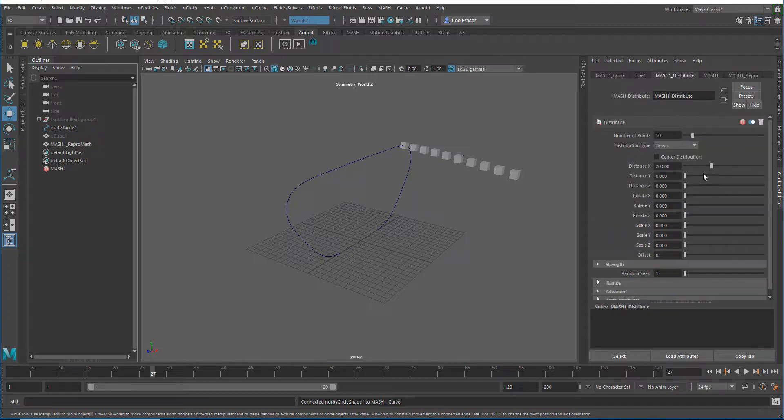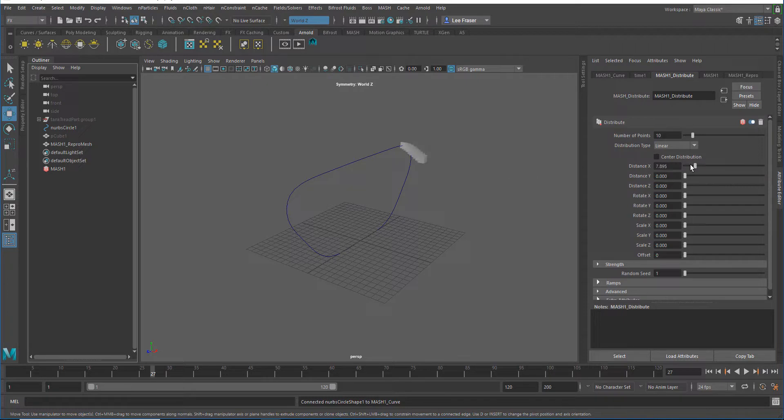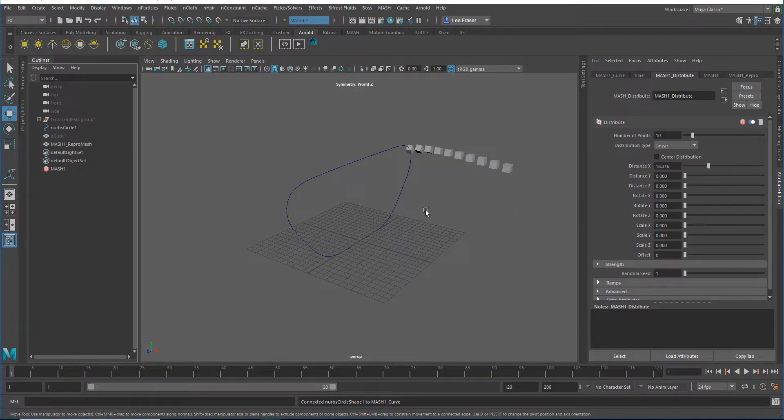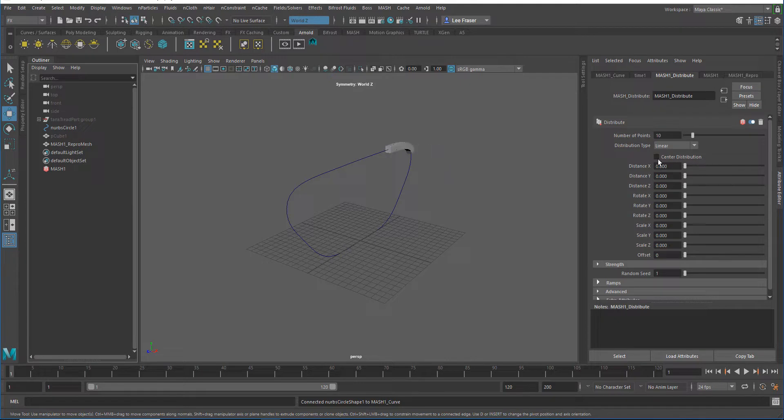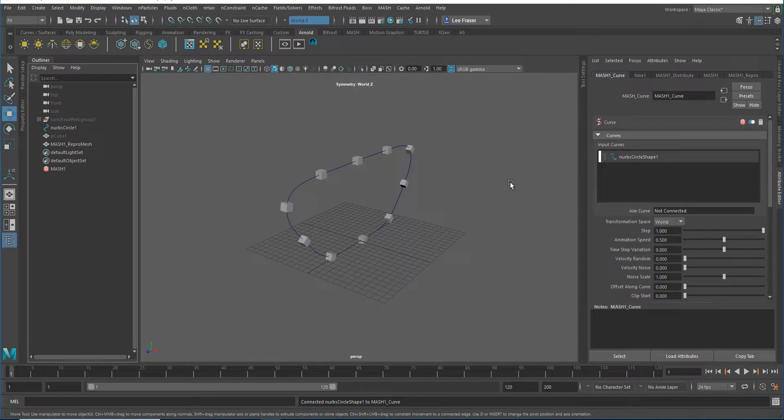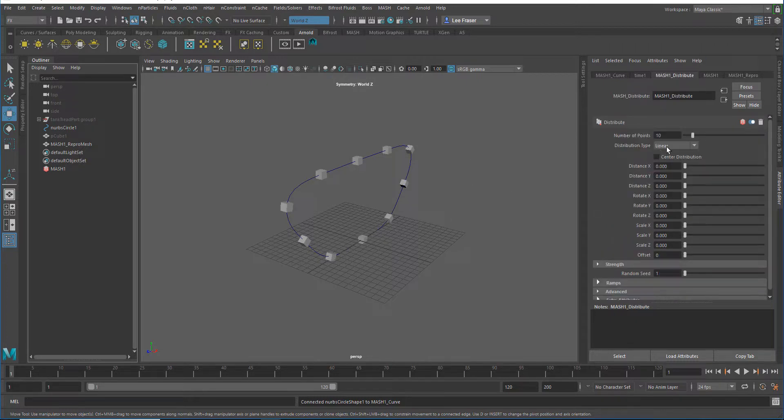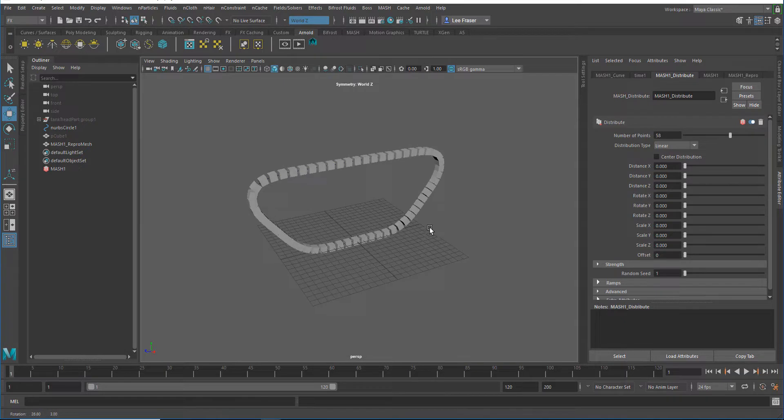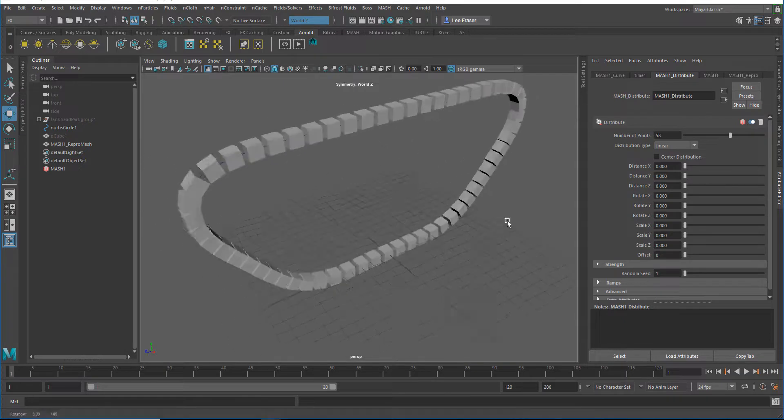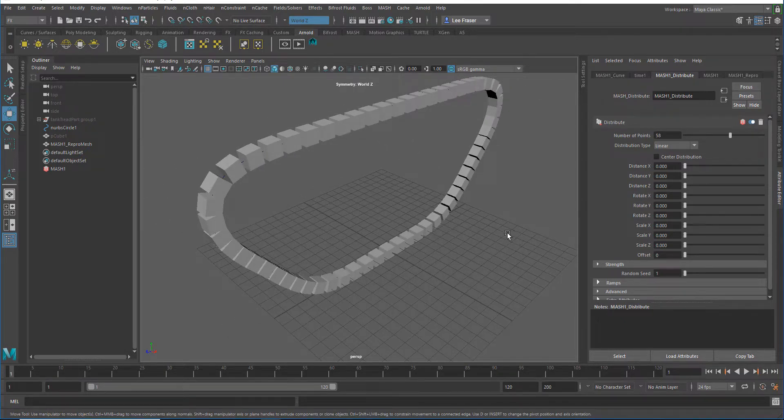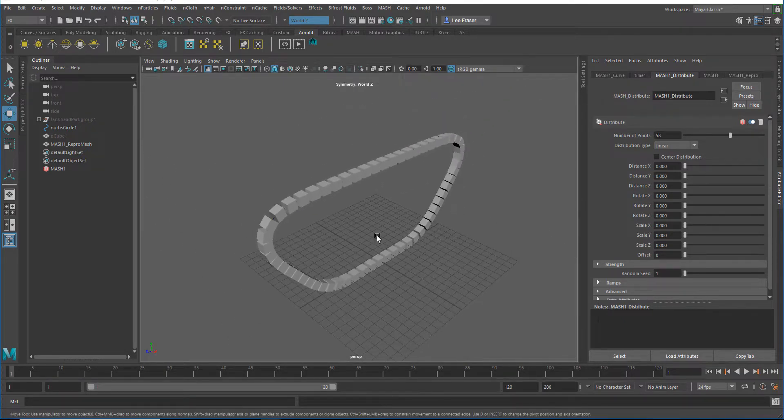So this is what you get by default: you get 10 objects, the lead object is traveling around the circle, and then because of this default distribution node, it has this distance that I'm going to dial down now. Under my MASH curve node, I'm going to increase the step to one so that those points travel all the way around the curve. From there, I'll increase the number that make up the network, and you can see this is basically what created the tread that I created in the first video.